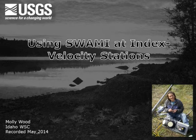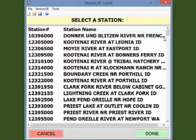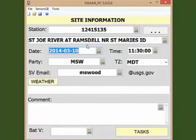You are visiting an index velocity stream gauge and want to record field notes. Open SWAMI. On the first page, you'll enter basic site information. For this example, I'm going to enter notes for an index velocity stream gauge on the St. Joe River near St. Mary's, Idaho. I'm going to select the gauge from the pick list to the right of the station field. Once I find and highlight it, I'll click Done. You'll see that the site information has been populated. Details on entering basic site information such as weather are covered in other screencasts, so I'm going to skip to the tasks window.